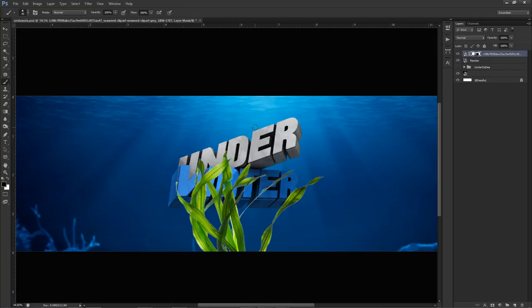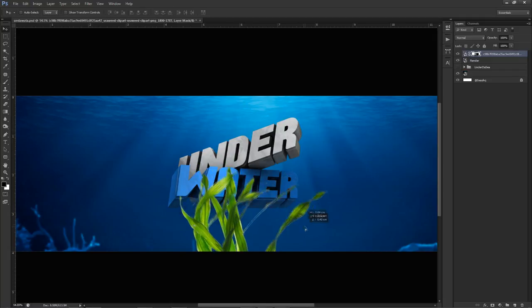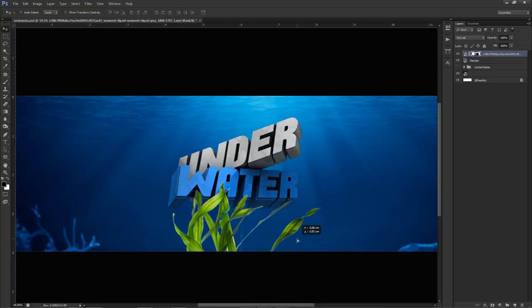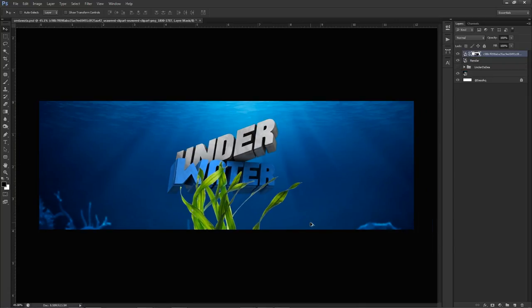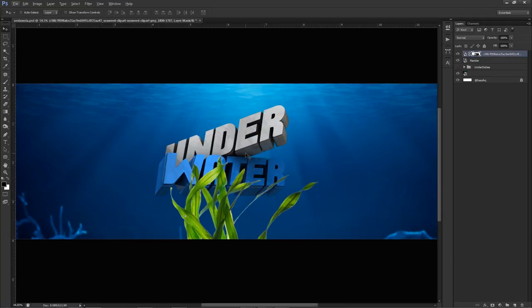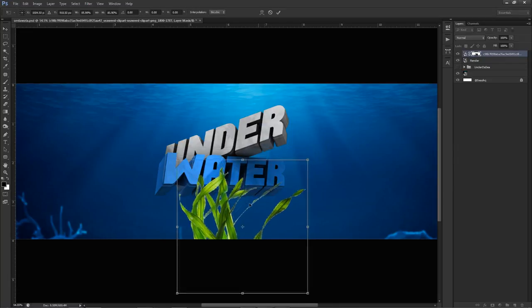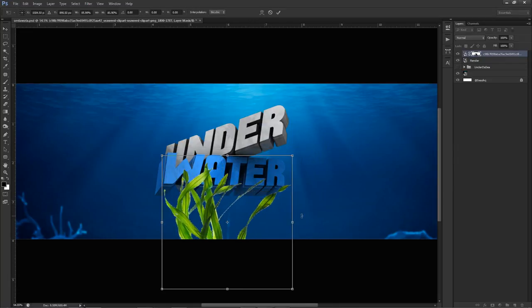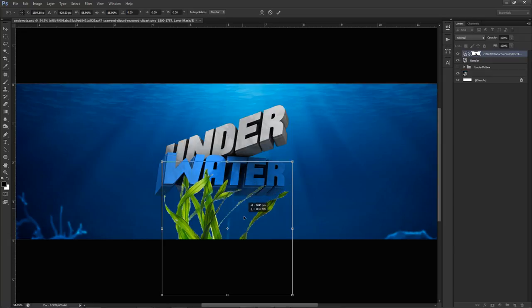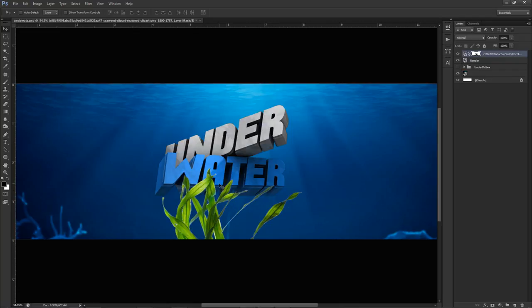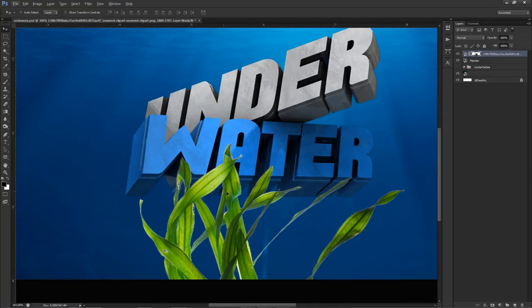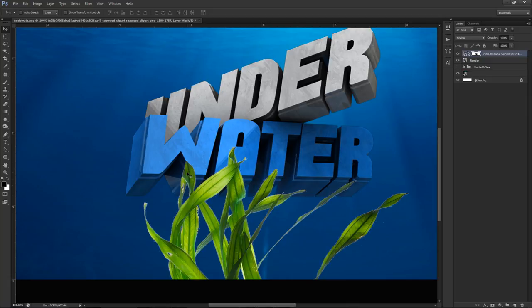Drag this seaweed down to about right here — let's make it a little bit smaller and move it into position. I'm trying to make it so that I can erase part of it behind the actual text to create depth.